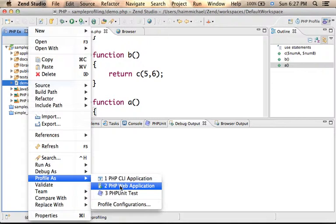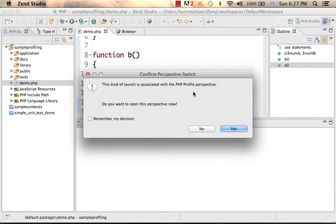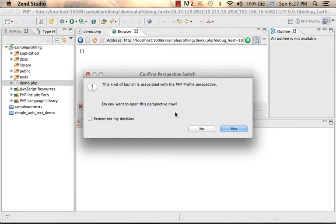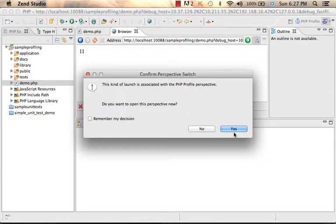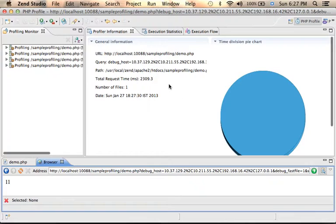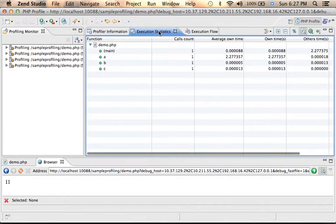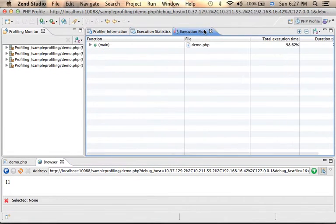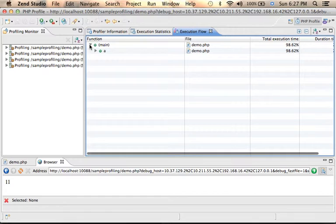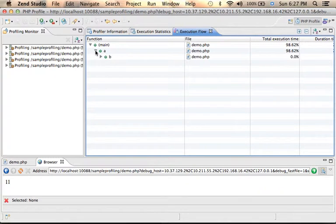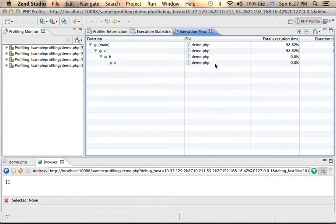So let's profile and now we get a message asking us to move to the PHP profile perspective. So let's approve it and here we can get detailed information. First we can see the execution flow and here we can